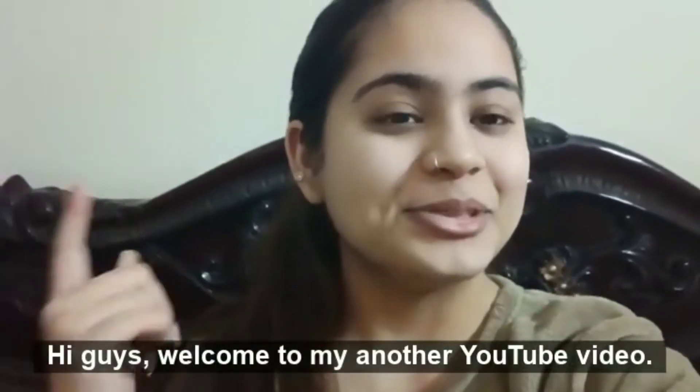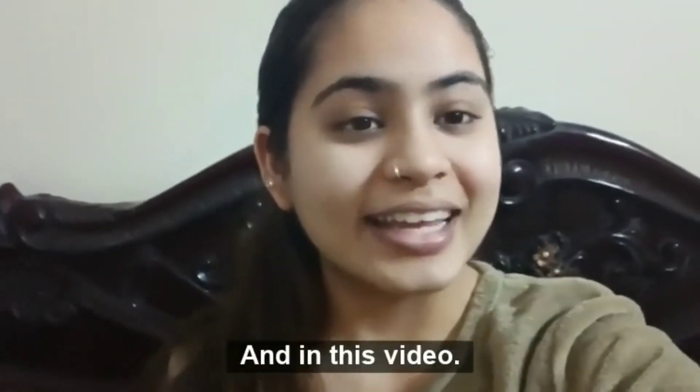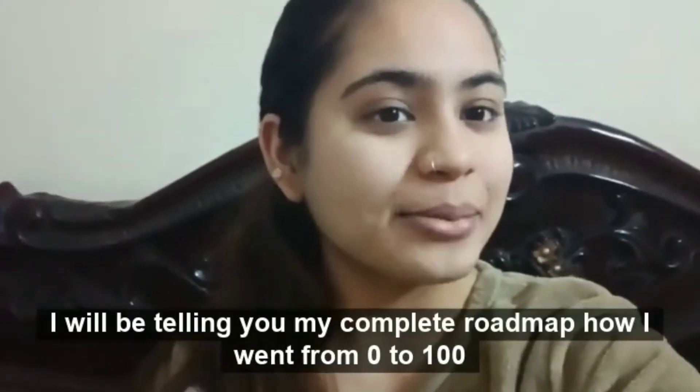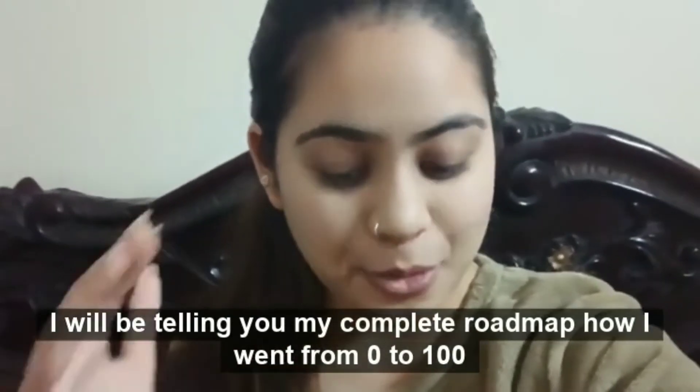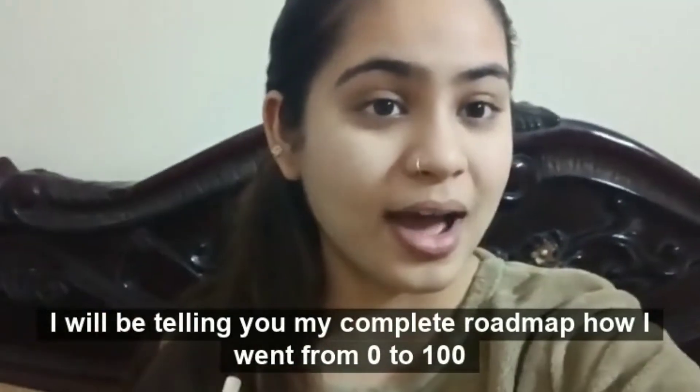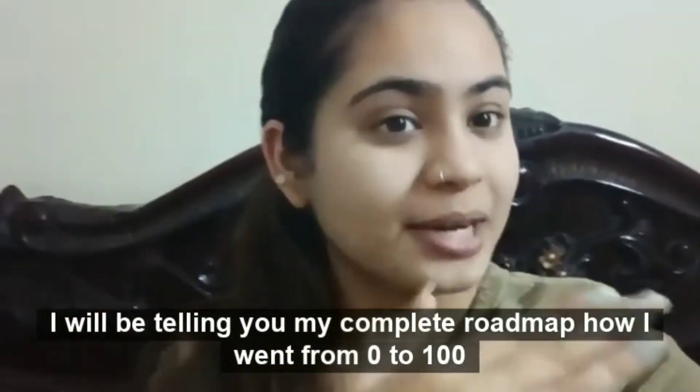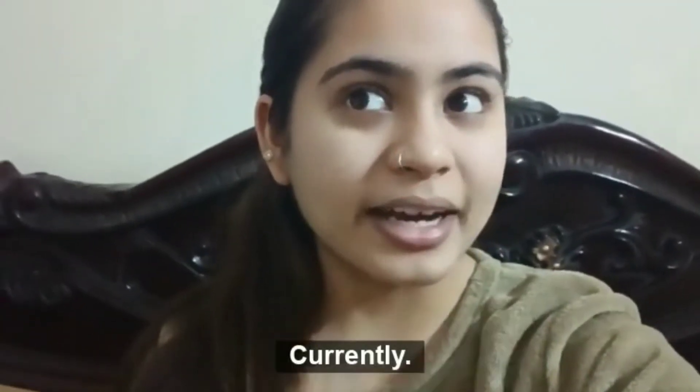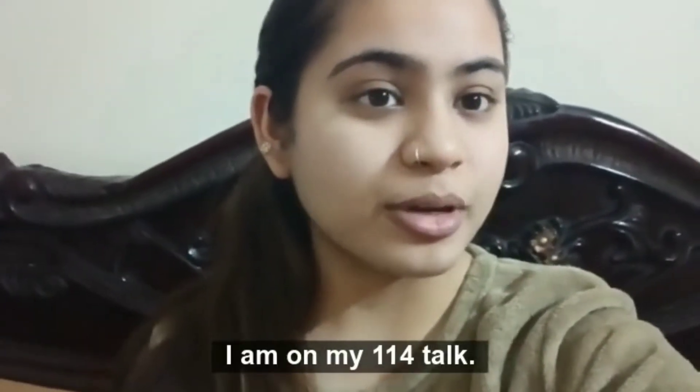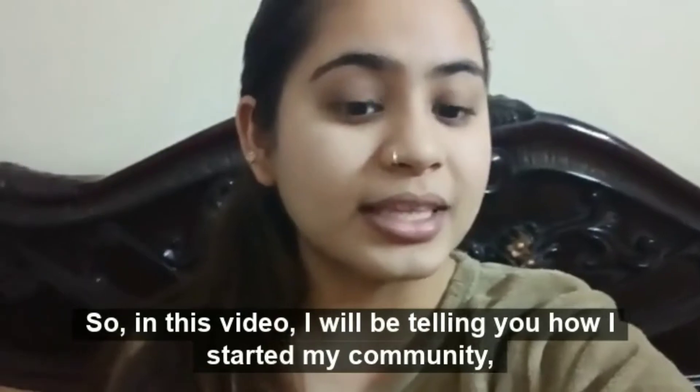Hi guys, welcome to my another YouTube video. In this video I'll be telling you my complete roadmap of how I went from zero to 100+ talks. Currently I am on my 114th talk.